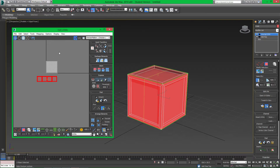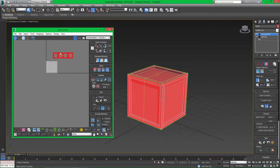Remember when we unwrapped the slats, we positioned them up here in the UV space. When we attach the slats to this cube, the slat unwrap is going to appear up there. What we don't want is to put the cube unwrap there too — otherwise it's going to be a muddle. So we're just going to separate those out.